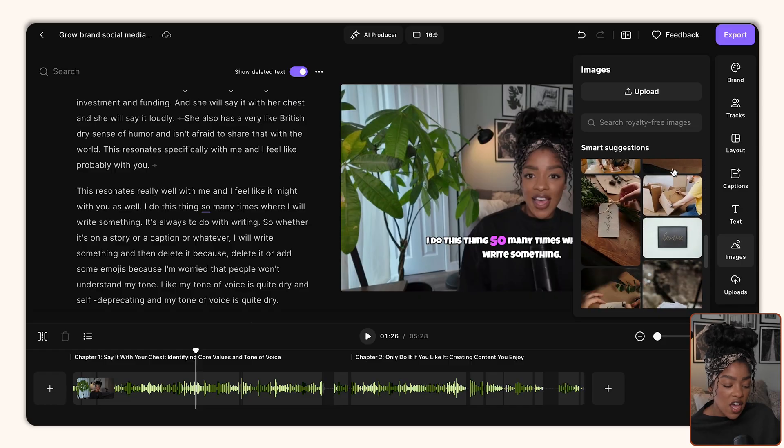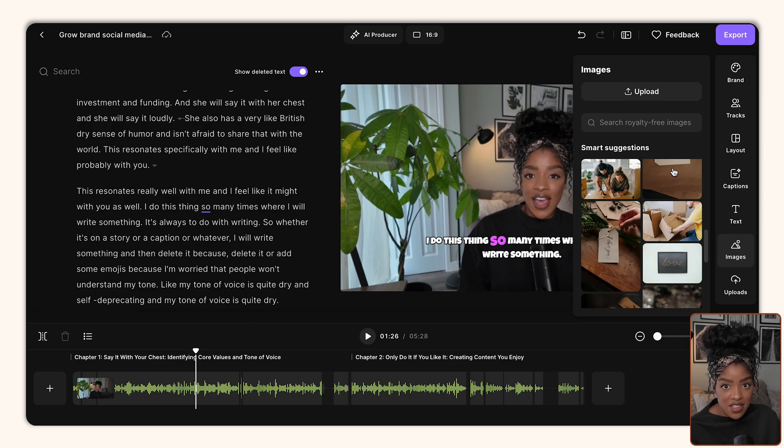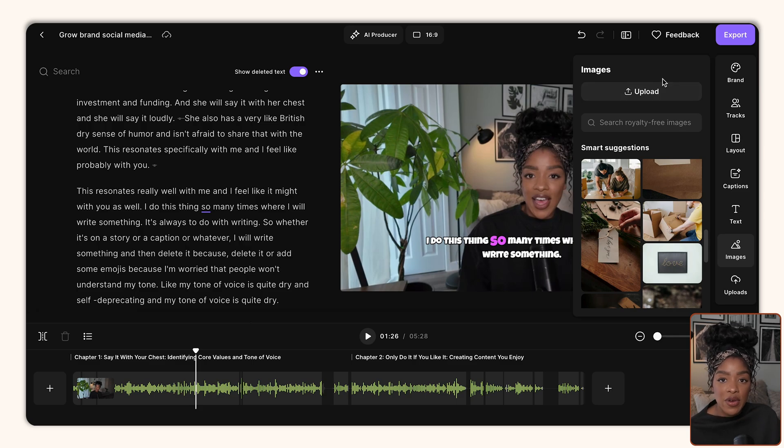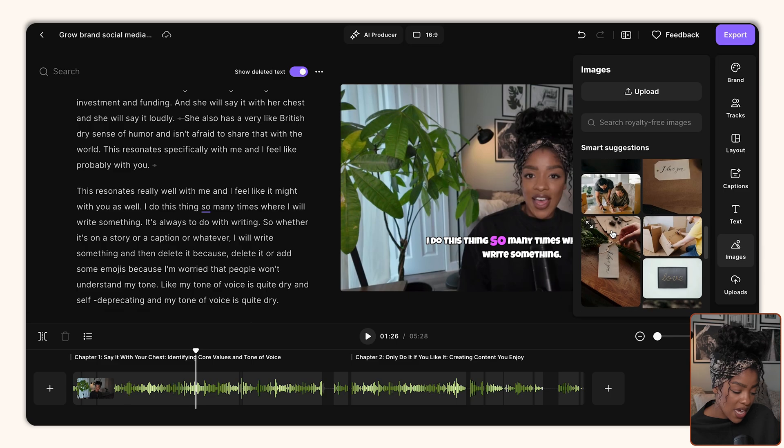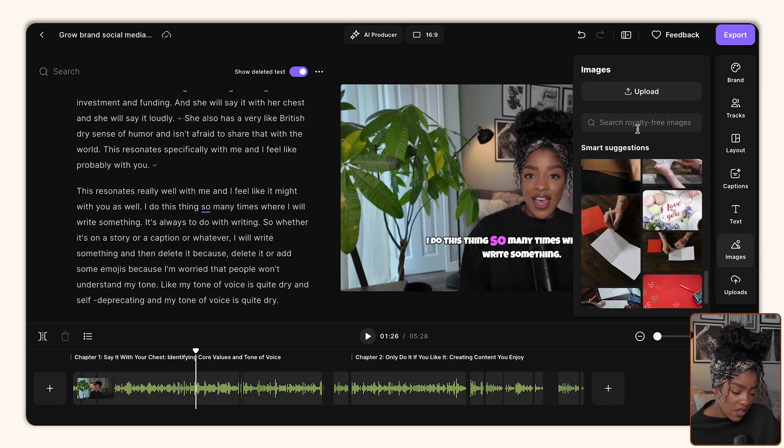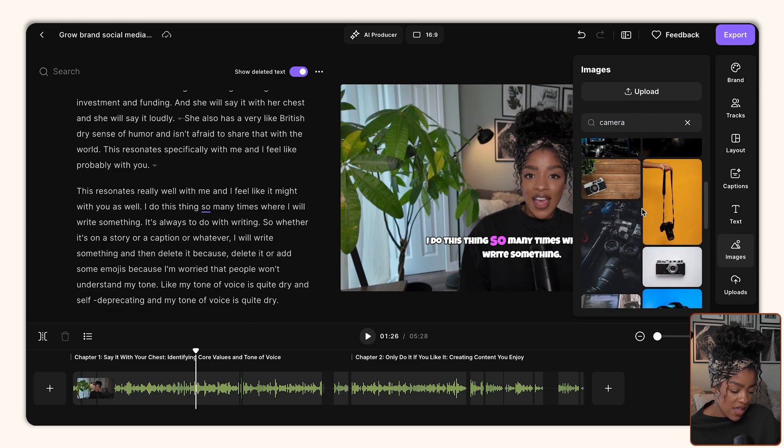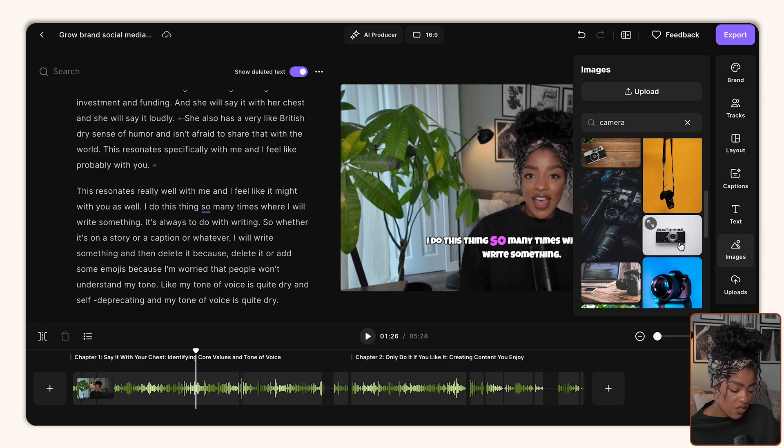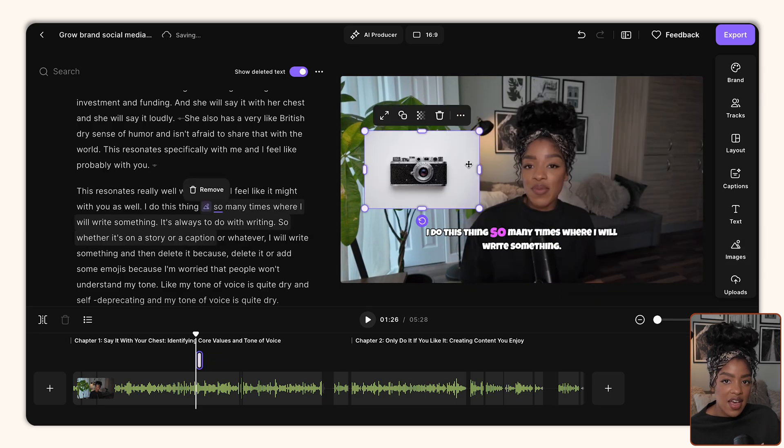So you can use the image button to either search their royalty free images, which basically means you have access to use these images, or you can upload your own images and have them appear on the screen. So let's say I'm going to add, what do I want to add? Let's search. I'm going to add like camera. Here we go. And let's say I'm going to add this camera to the screen. Give it a second to load. Here we go. So I've just added this to appear on the screen.